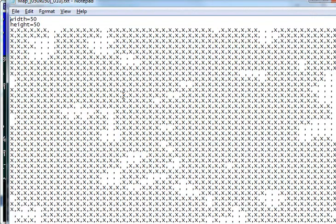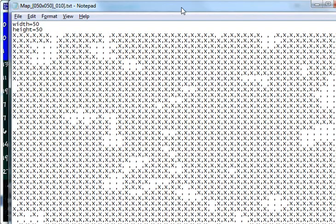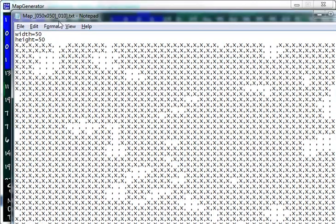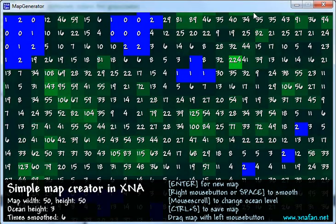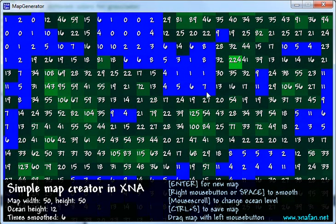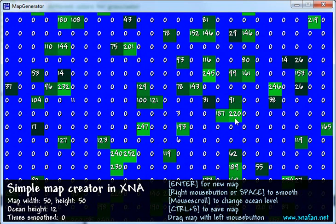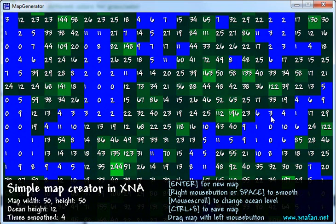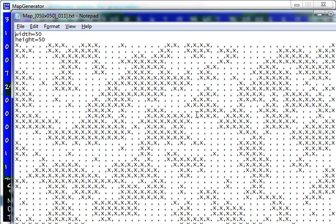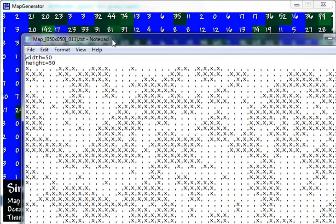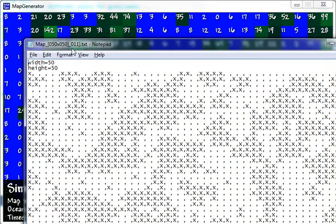And you can see it creates a new map for me. It will auto number the maps. So this one is called map 50 by 50. Map number 10. I'll change it a bit. Smooth it a bit. Actually I think I'll start over. Enter for a new map. Totally new map. Smooth it out a bit. Raise the water level. And save. And you can see now we have map number 11.